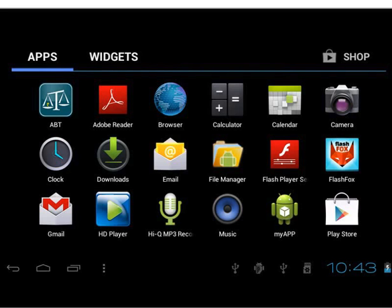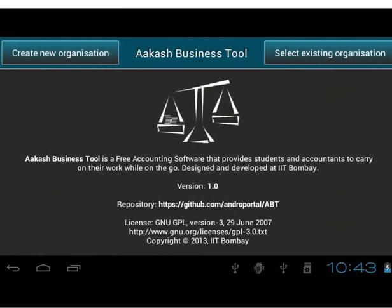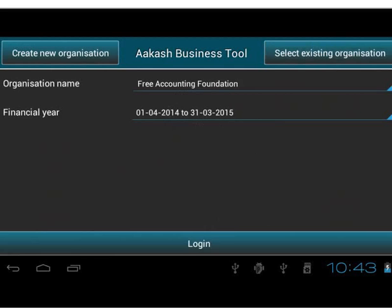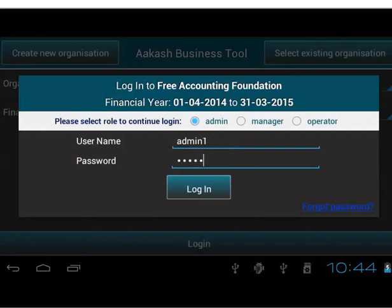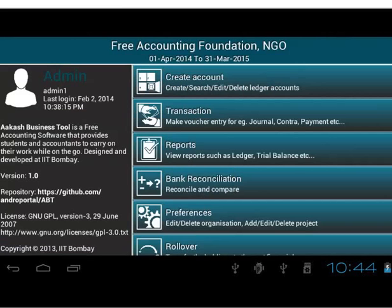Select ABT application on Android 4.2. We will see ABT's welcome screen. We will choose Free Accounting Foundation from Select Existing Organization button. Let's login as admin.